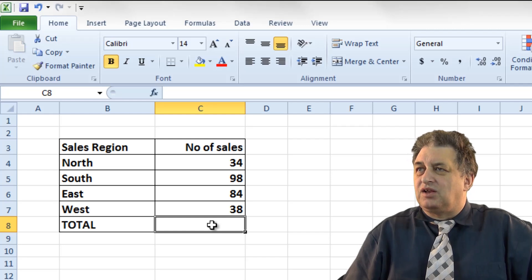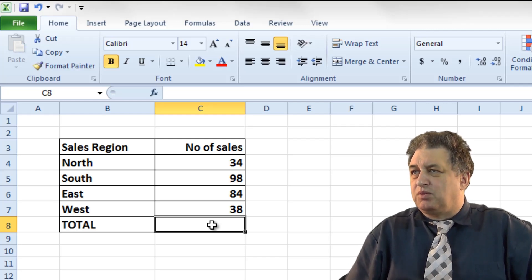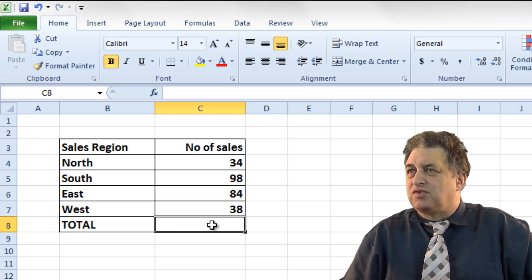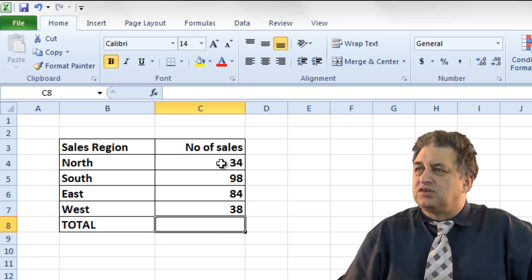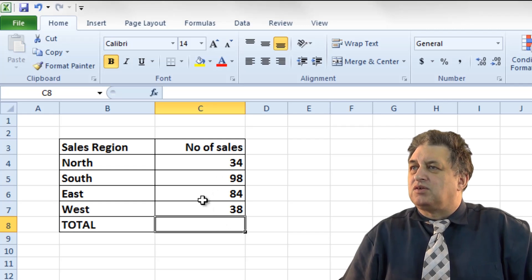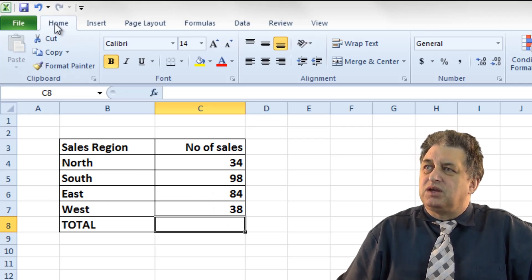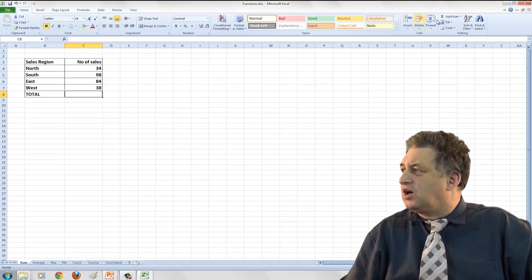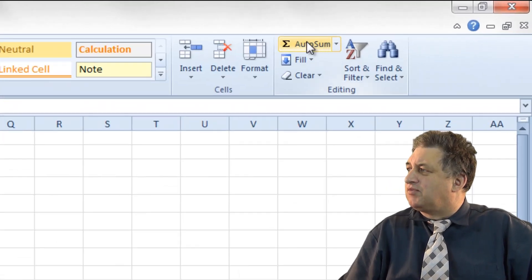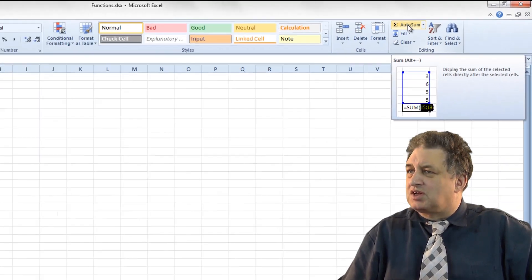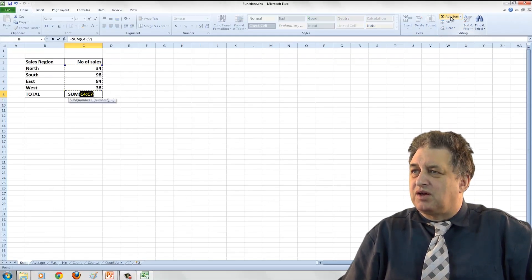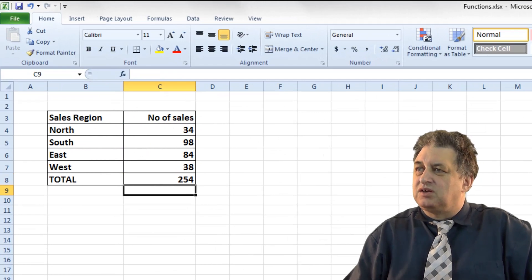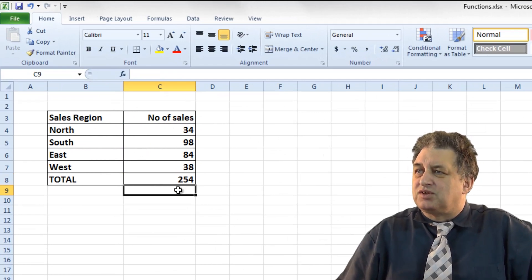If I click in this cell, cell C8, what we want to do is use the SUM function to sum up the total number of sales. If you look at the Home tab here, over here we have Autosum. If I just click on Autosum and then press Return, look what happens.